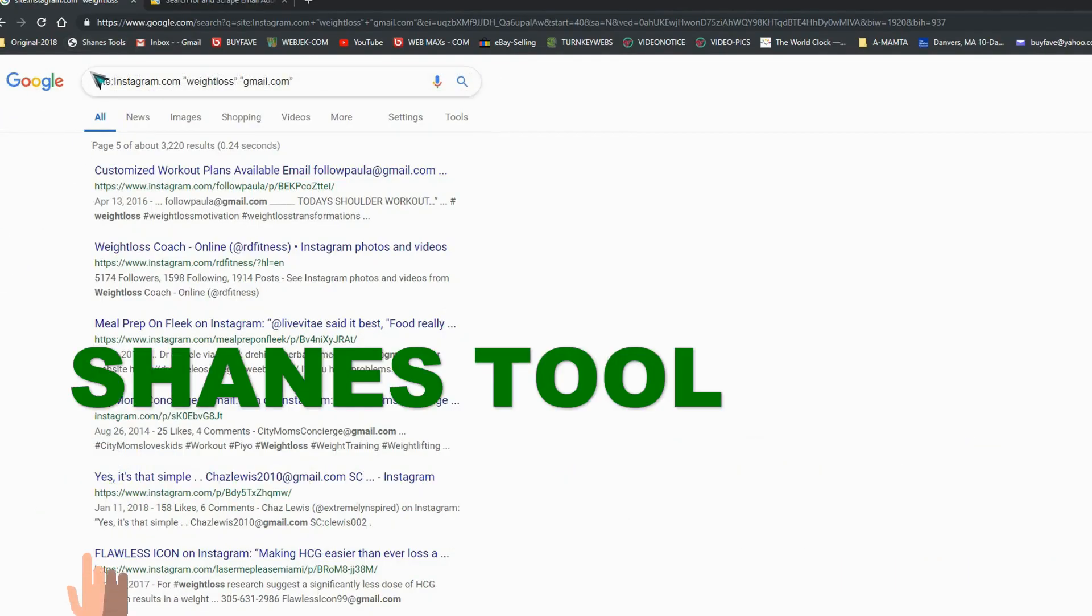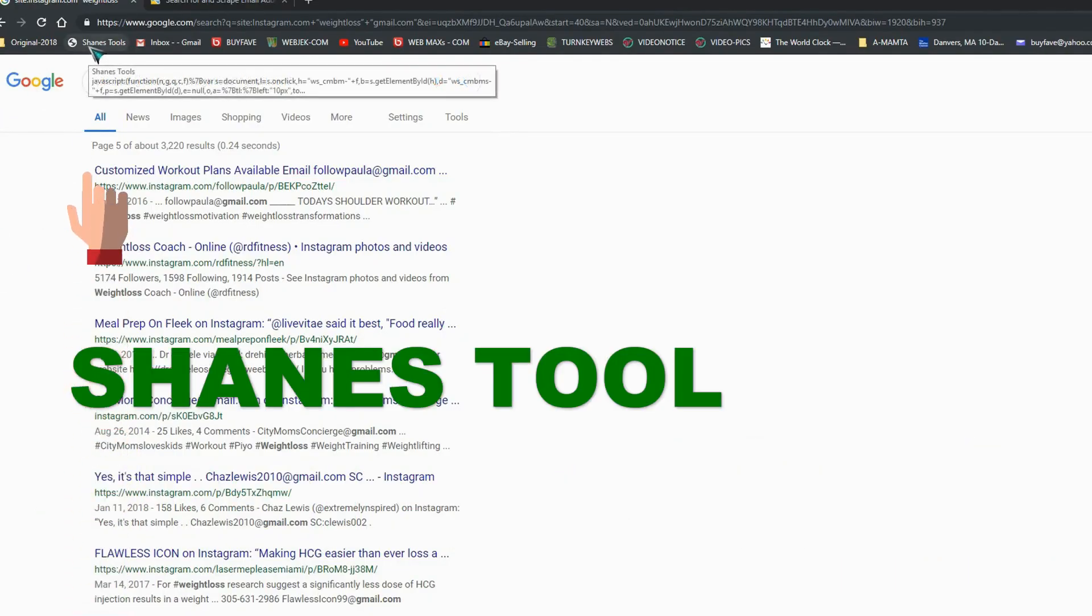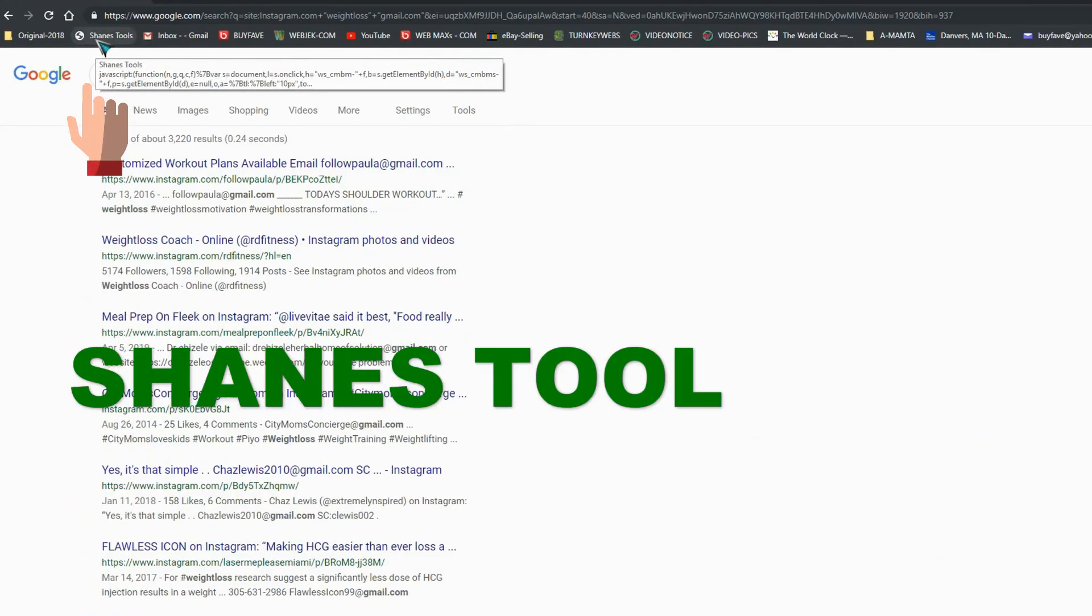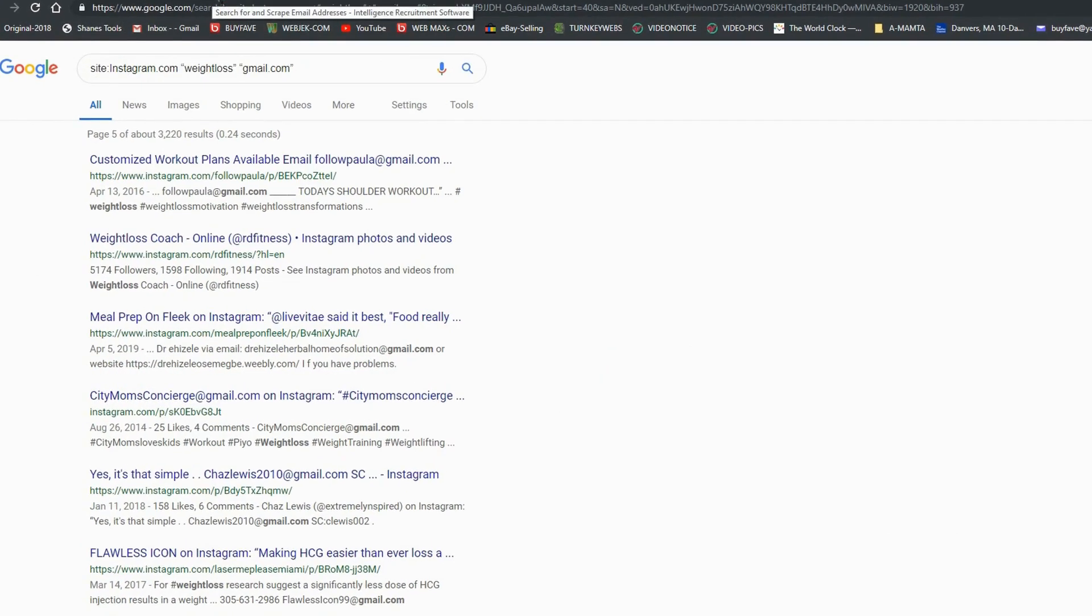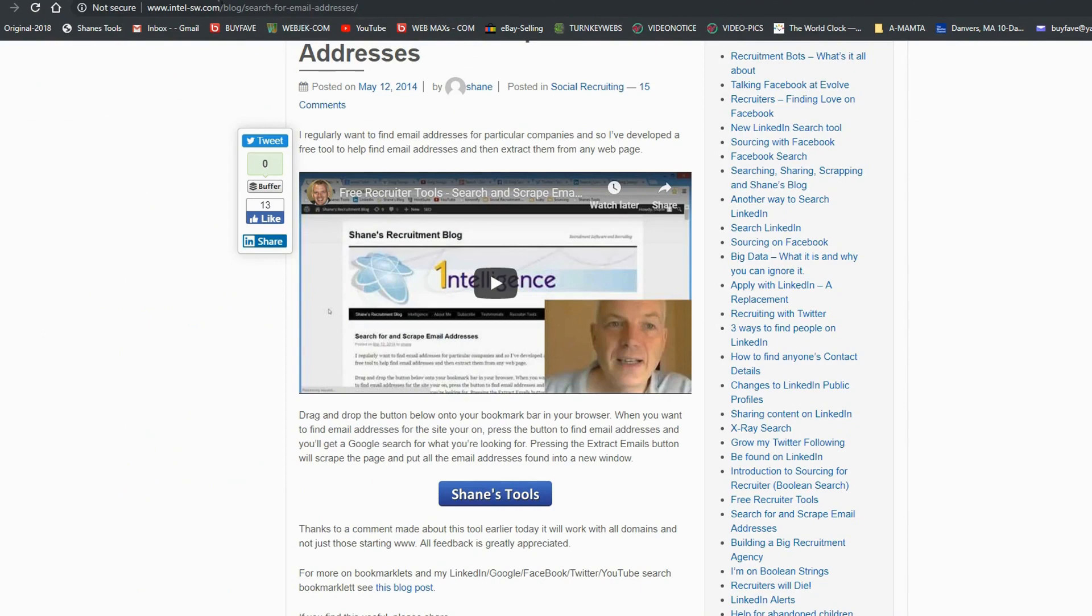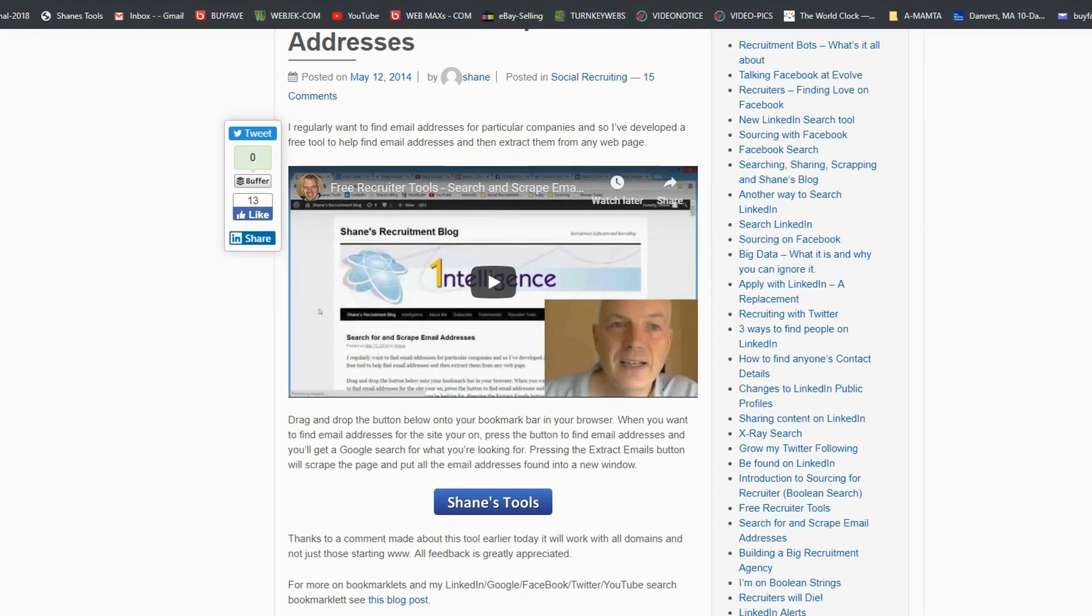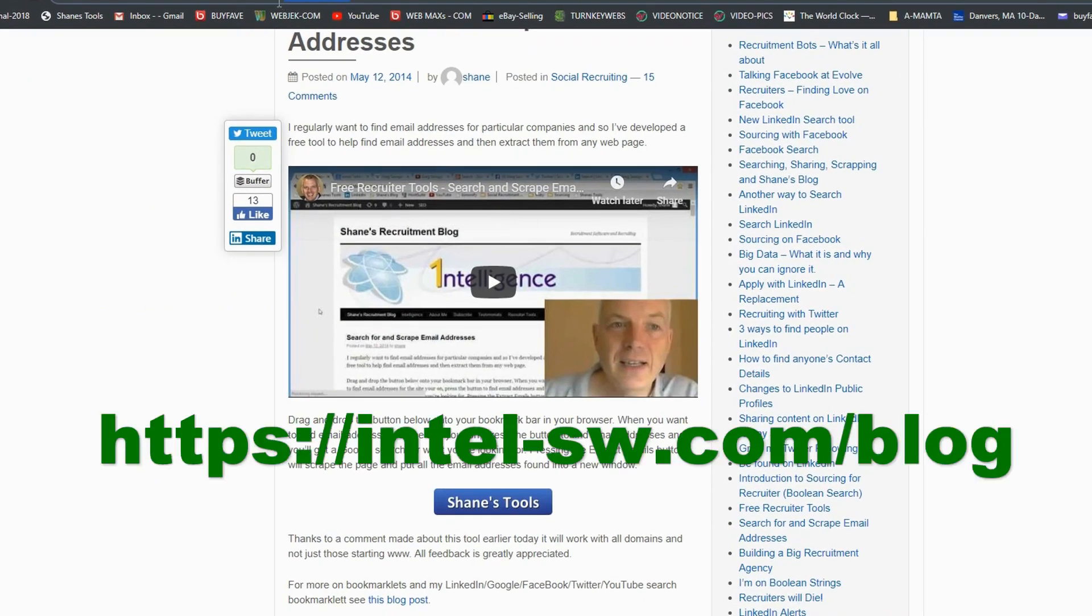So how you can get this Change Tool? I have provided this link in description below.